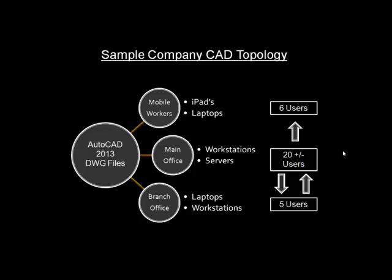As we saw in our topology overview, we're going to have AutoCAD users at several different locations and perhaps even moving around with laptops.